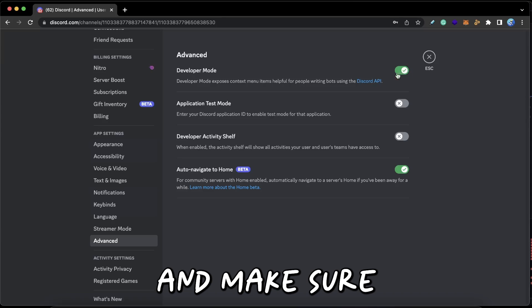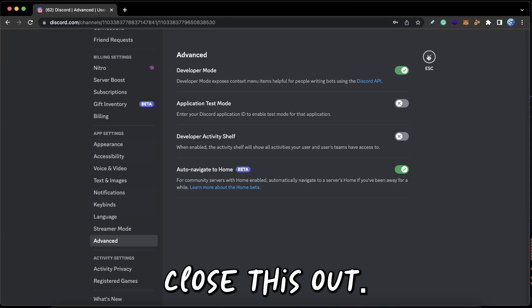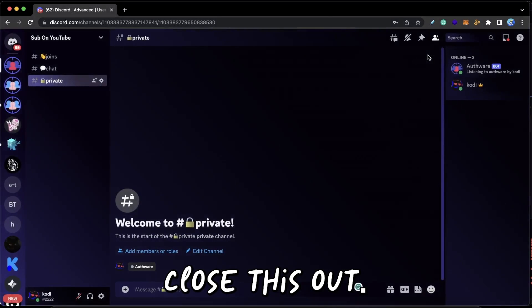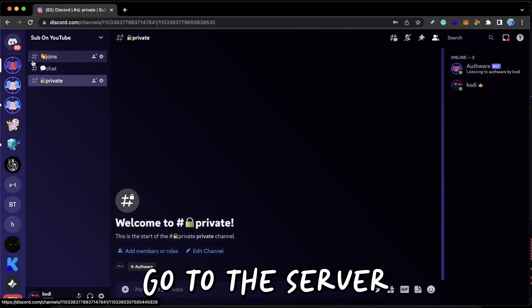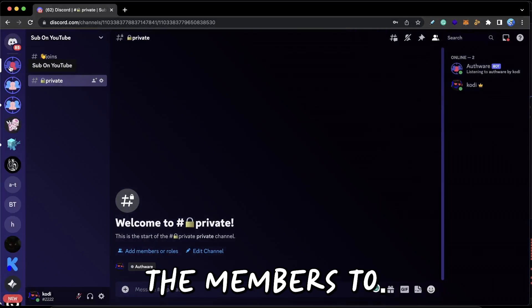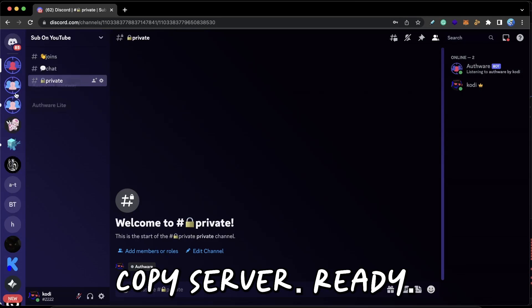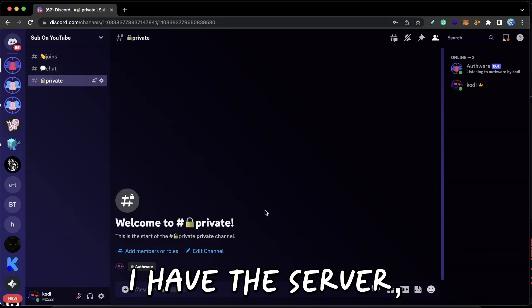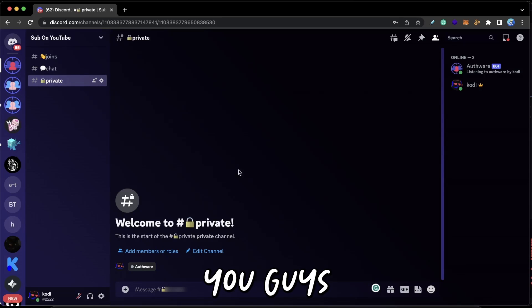Then we can close this out. Then all you have to do is go to the server that you want to add the members to, right-click and press Copy Server ID. Okay, so now that I have the server ID copied, I'm actually going to show you guys the joining.